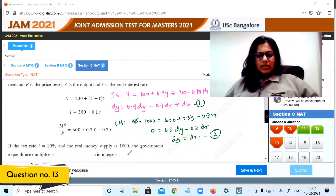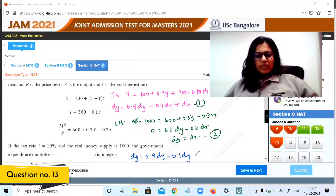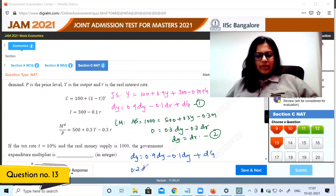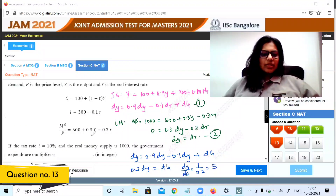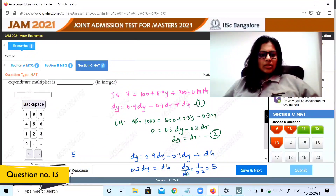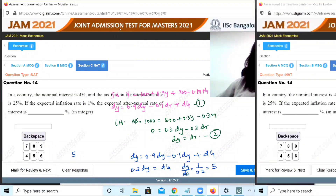Substituting dr with dY: dY equals 0.9dY minus 0.1dY plus dG, giving 0.2dY equals dG. Therefore dY over dG equals 1 by 0.2, which equals 5. The expenditure multiplier is 5.